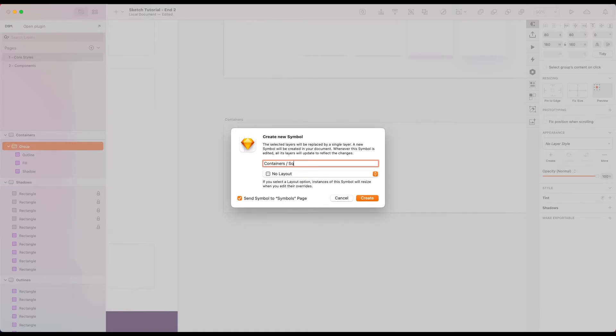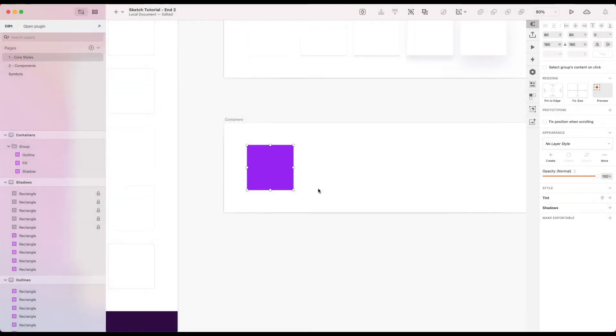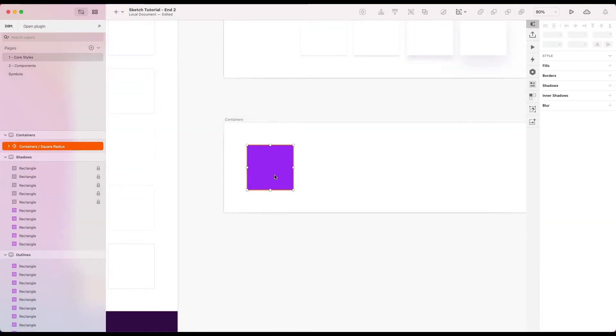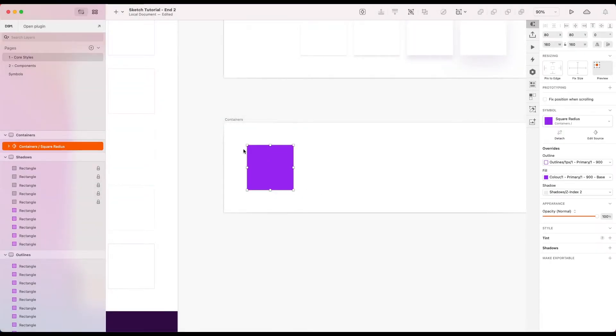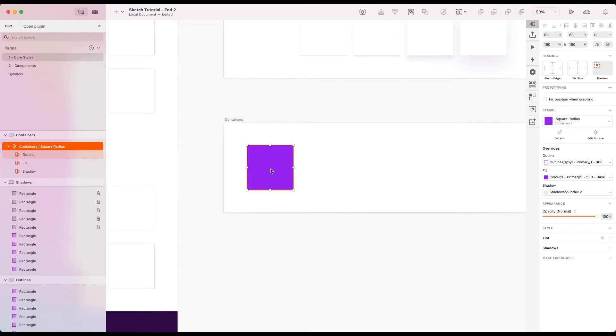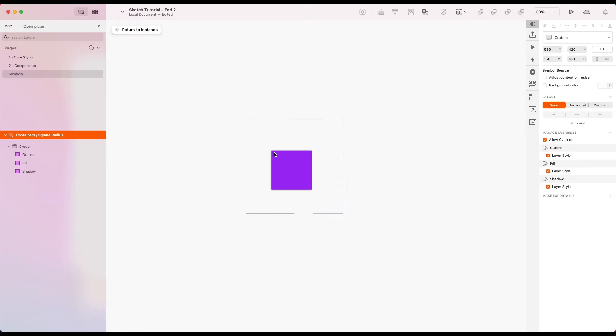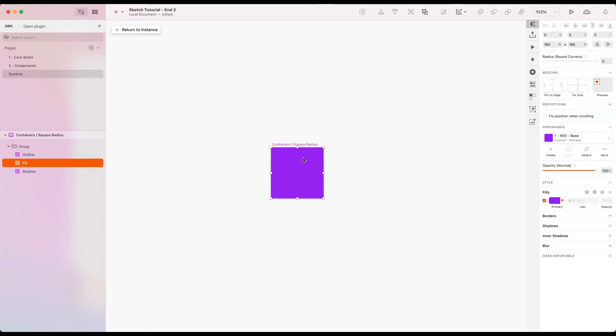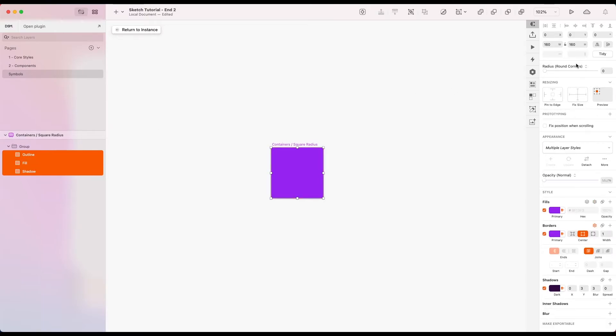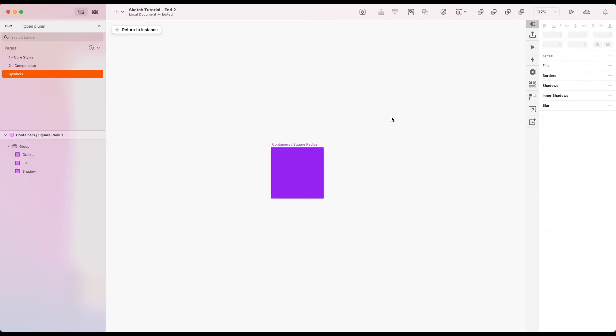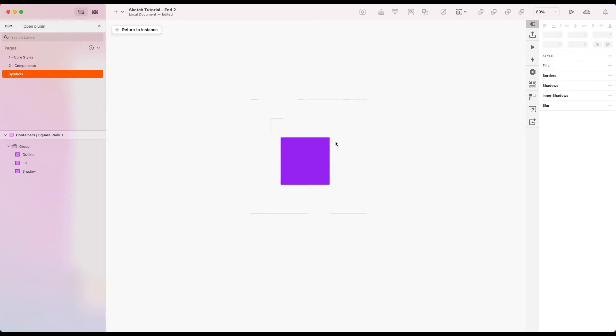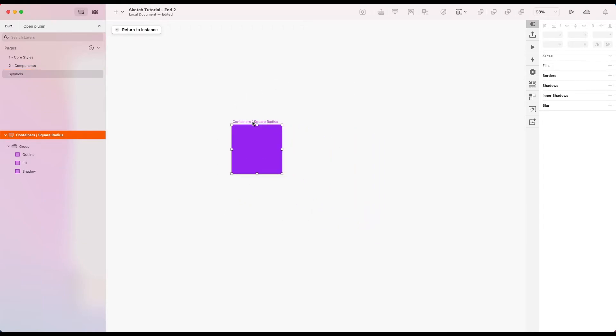And I'm actually going to call this one square radius. And we're going to see why in a second. So here we've obviously got zero pixel border radius on any of the layers. We see it's gone to our symbols page as well. We can double click through to that. So we just have a look at it. All of the layers there have got a radius of zero.